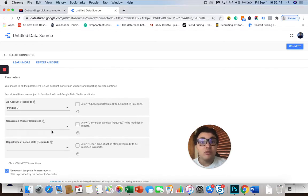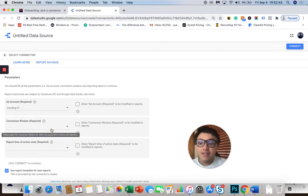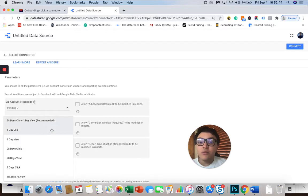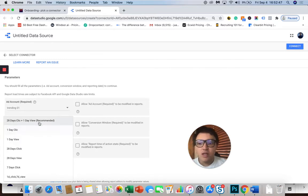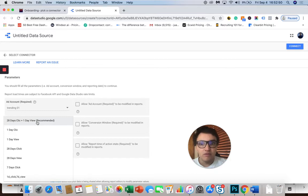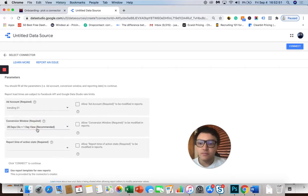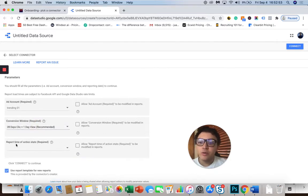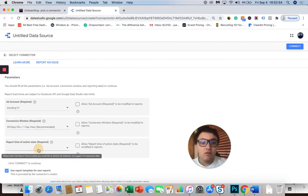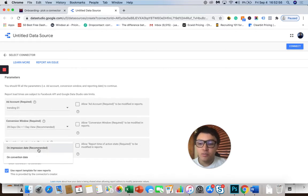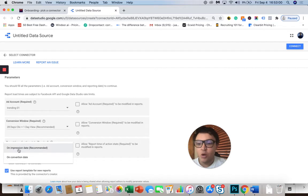Now I will choose a conversion window. In this case, I will recommend you, if you are not familiar with conversion windows, to choose the default or recommended option from Facebook. Now I will also choose the report time for our Google Data Studio reports. In this case, I will also choose the default or recommended option, which is on impression date.